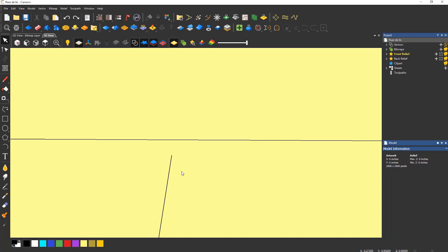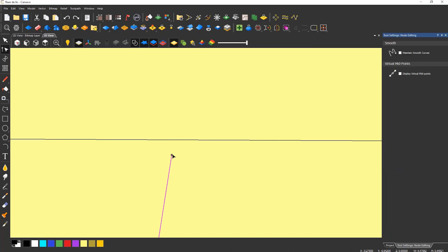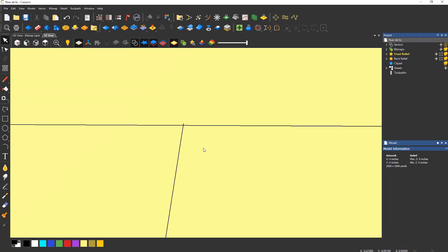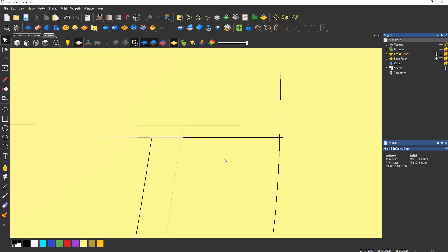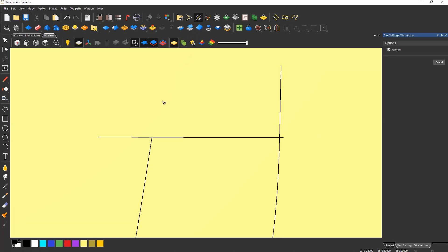I'm just going to edit this to make it go past the horizontal line. Now if I select the line that I want to remove, it will trim to the correct position.